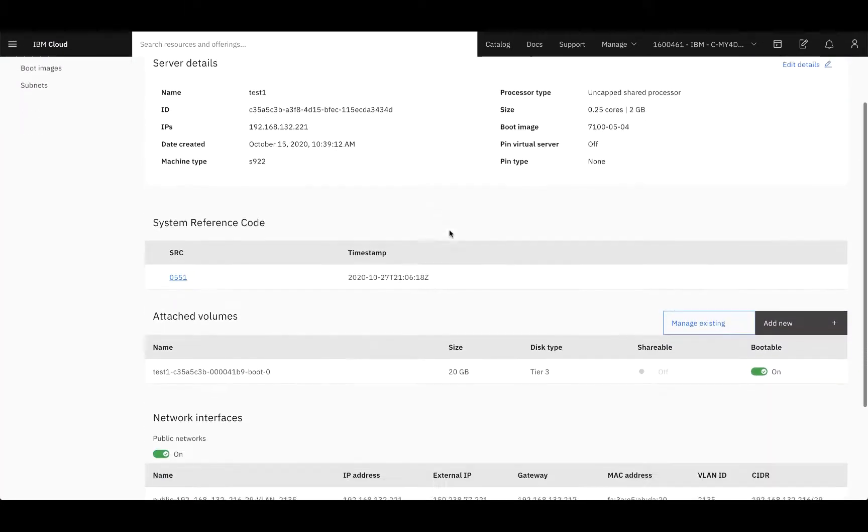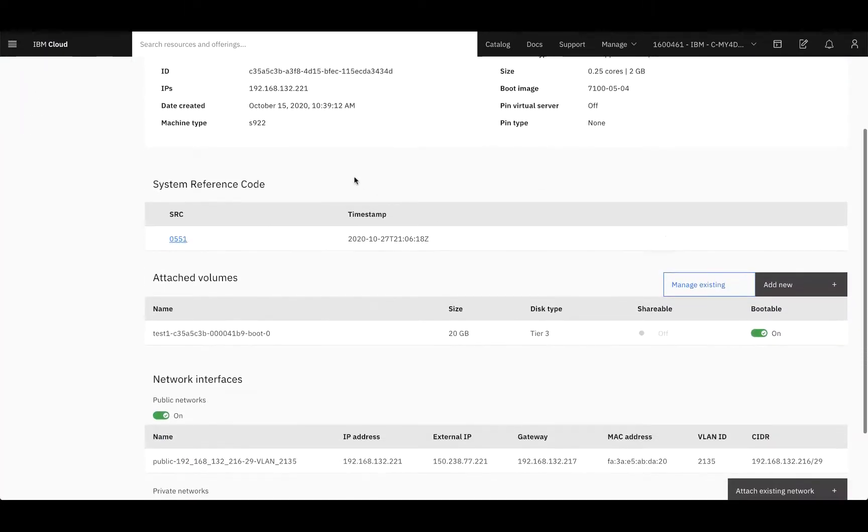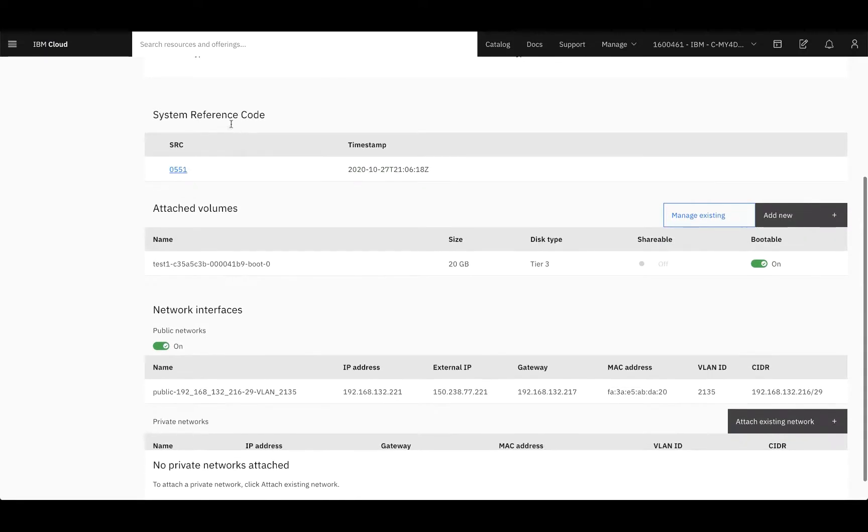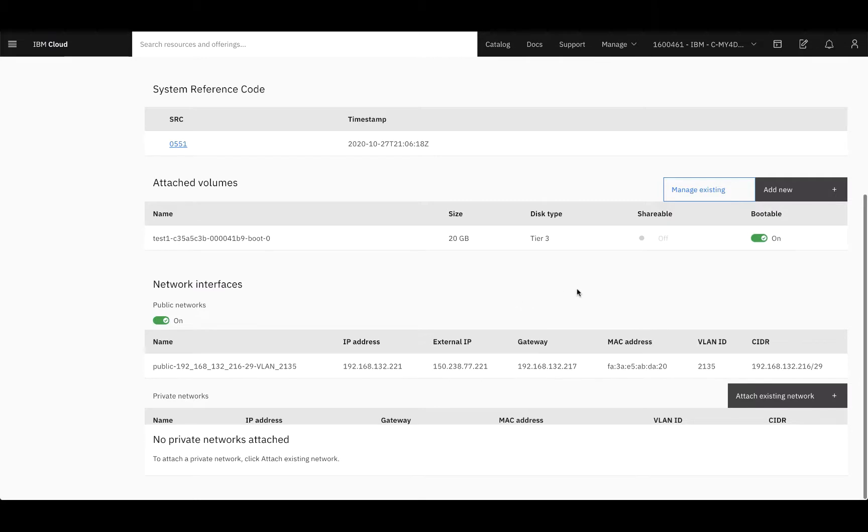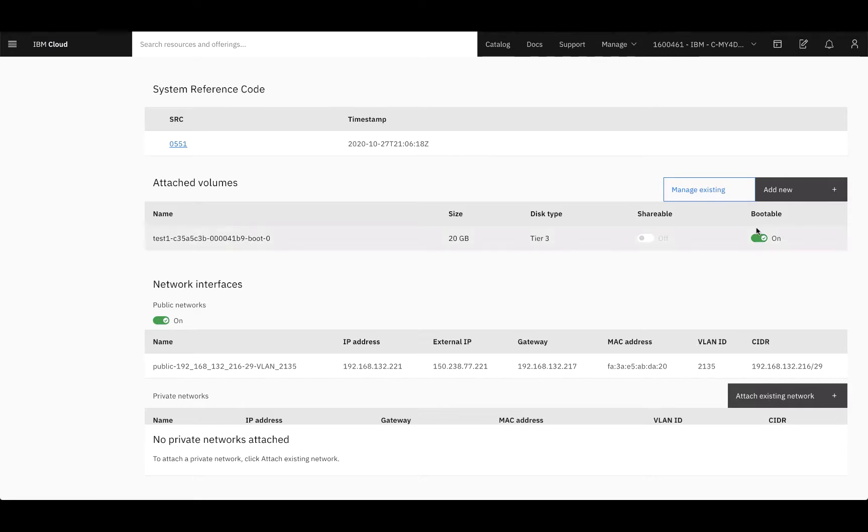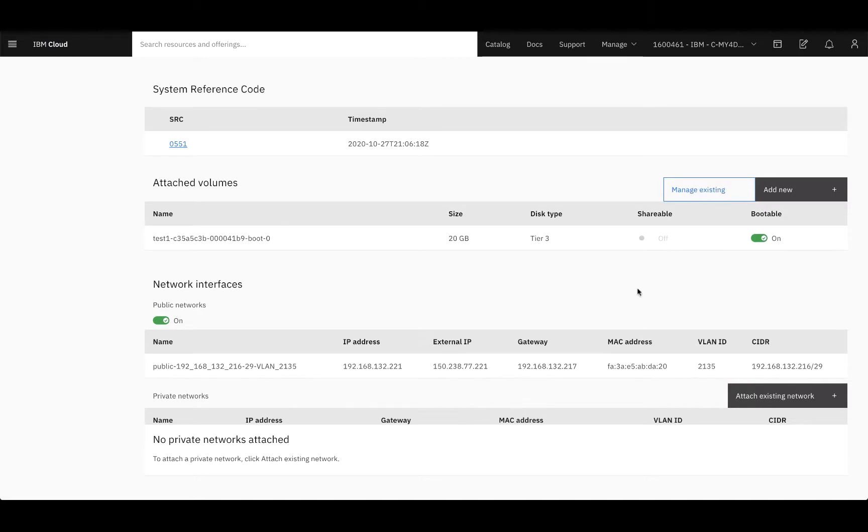Next, under the server's details, you're able to see the system reference code, the names of the attached volumes. If you would like to create a new volume, you can simply select Add New Volume. You can see here, this volume we currently have provisioned is a bootable volume, and then you can also manage your existing volumes here.